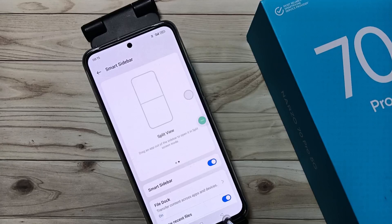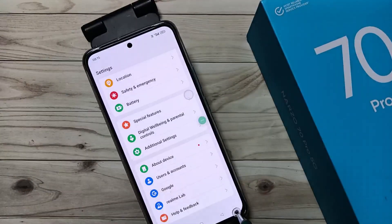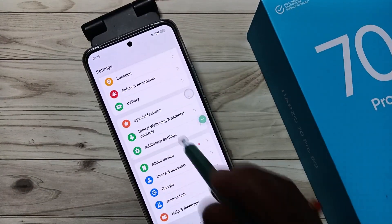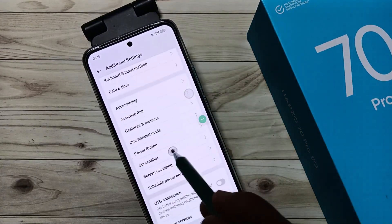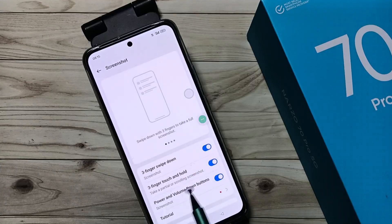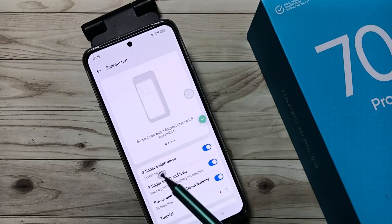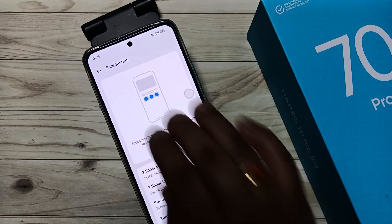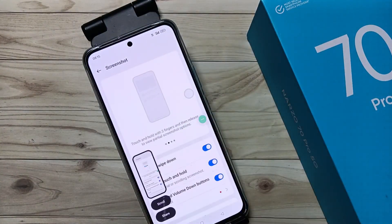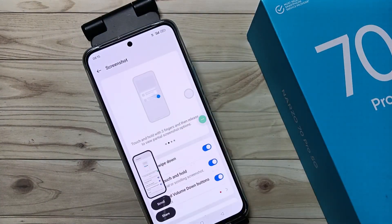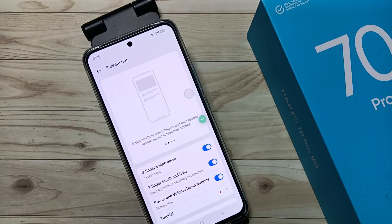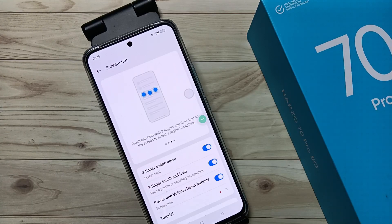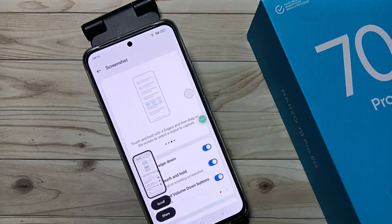To enable the three finger swipe down screenshot, go to Settings, tap on Additional Settings, then tap on Screenshot. You can see 'Three Fingers Swipe Down' — enable this option. Then swipe down using three fingers and the screenshot is captured. These are the five different methods to take a screenshot on this device. Thank you for watching, bye bye.